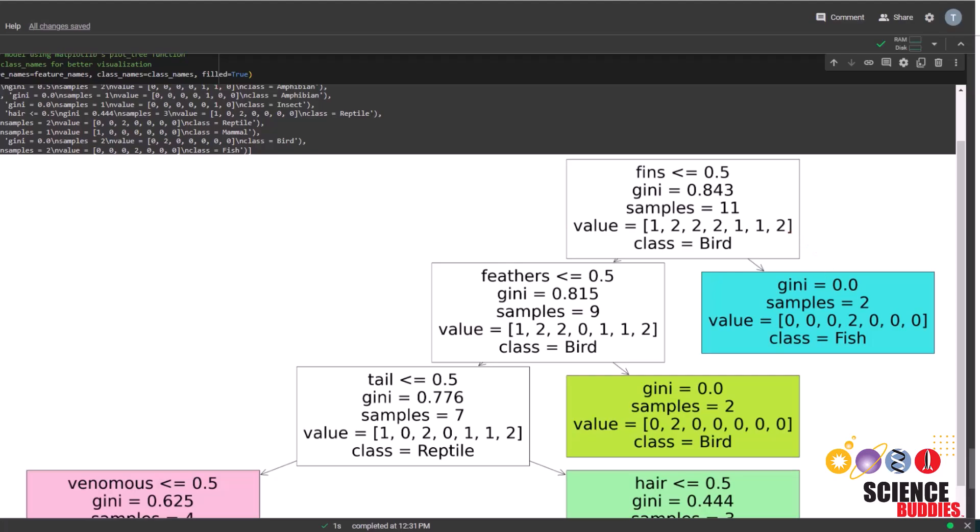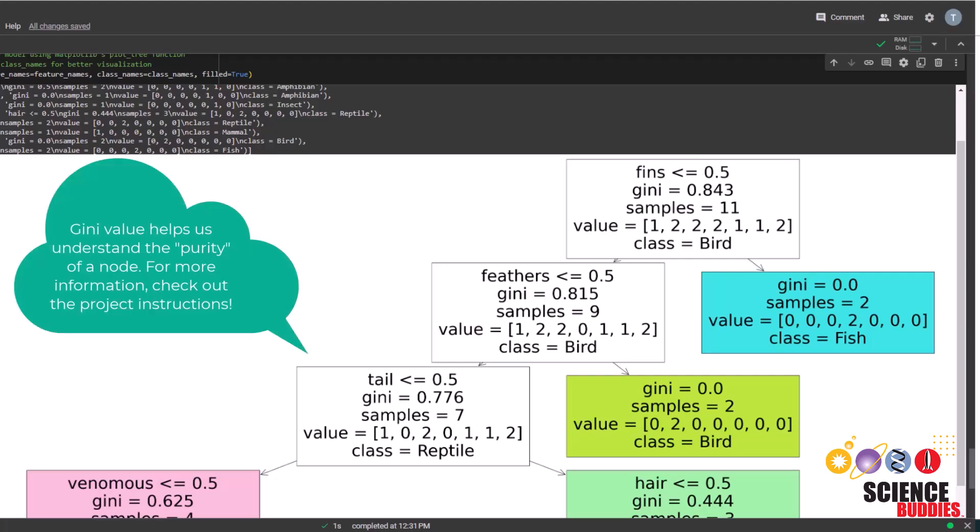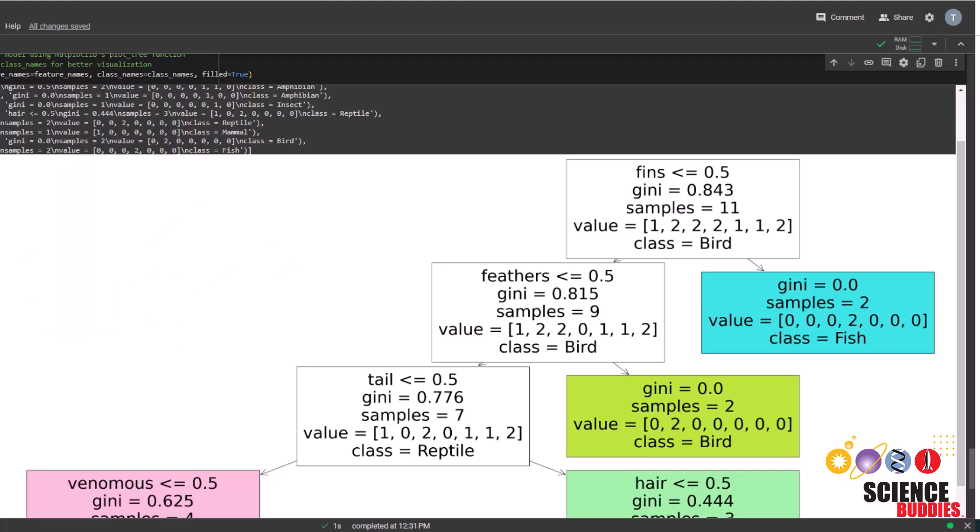In summary, for this decision tree, fins are a crucial decision point. If the fins value is greater than 0.5, the animal is a fish. If not, we look at feathers next.